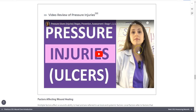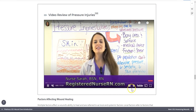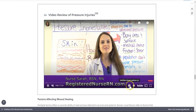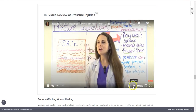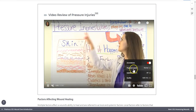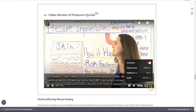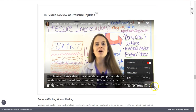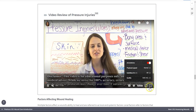Embedded video content will play within the book. Simply click the play icon to start your video, using the tools on the bottom right corner to control captions, playback speed, sizing, and so on.